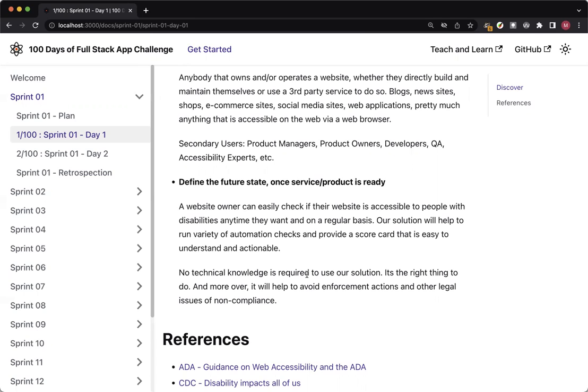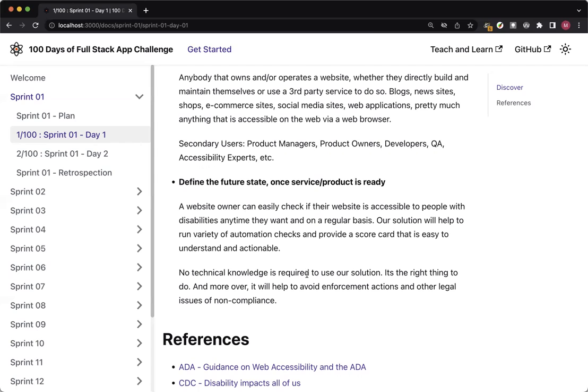That's why we wanted to use a scorecard, which is much easier for them to understand, but it will have enough details to be given to a development team, for instance, to be able to fix those issues. And of course, it's the right thing to do. And moreover, as I said, if the business is open to public, then there will be enforcement actions and legal actions against that website if it is not compliant or accessible. So it will help to avoid those enforcement and legal actions as well.